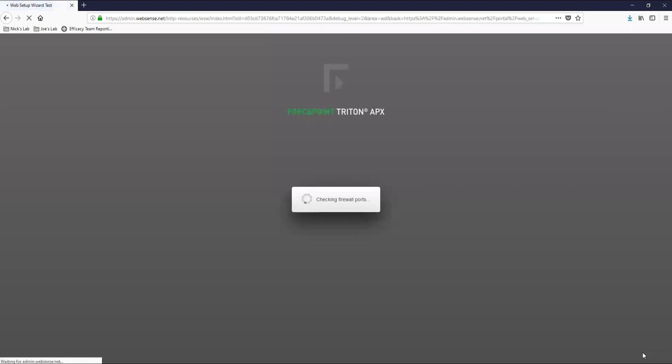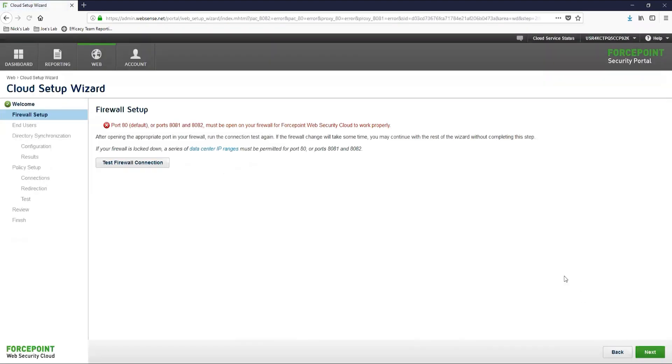The first page here is the firewall setup page. This test is going to check to see if your firewall ports are open on port 80, 8081, and 8082. These are the primary ports that the proxy connect endpoint agent uses to download the PAC file to your users' machines. This test might fail, which is okay.